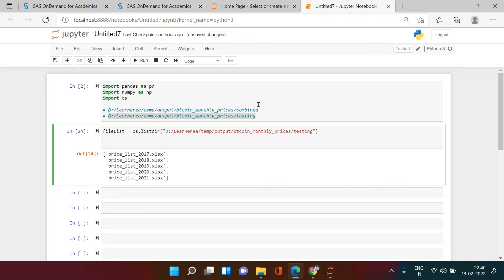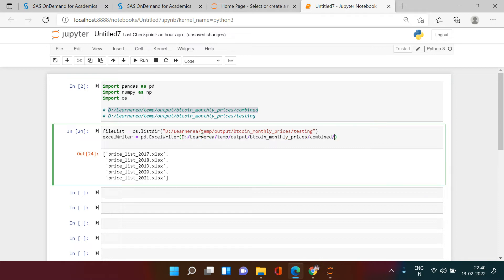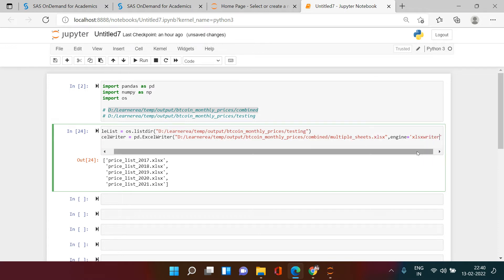The next thing we're going to do is create a blank Excel file in the 'combined' location. You can do that using ExcelWriter. I'll create an object called excel_writer and use pd.ExcelWriter, giving it the location where I want to create the blank file — 'multiple_sheets.xlsx'. I also need to specify engine equals to 'xlsxwriter'.